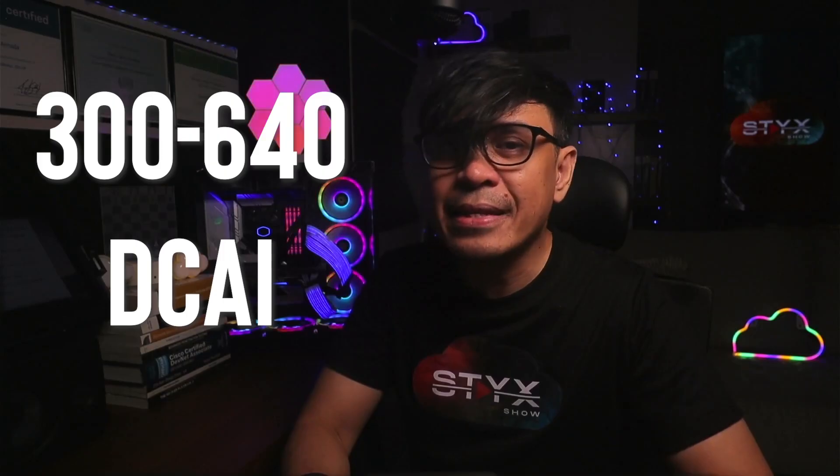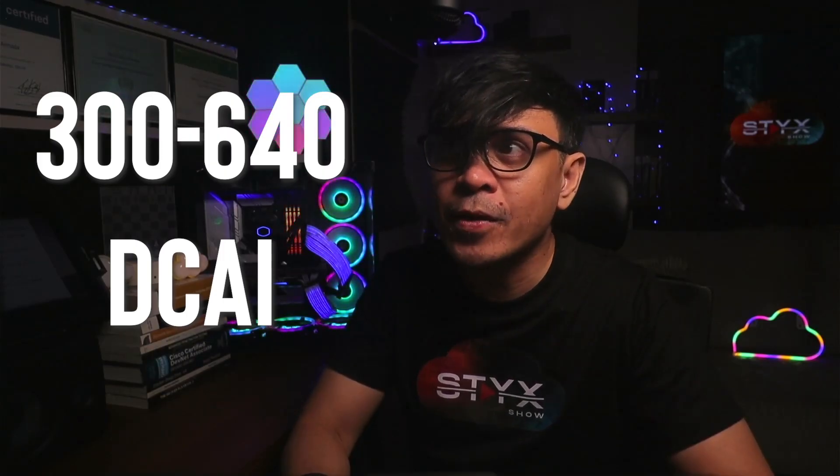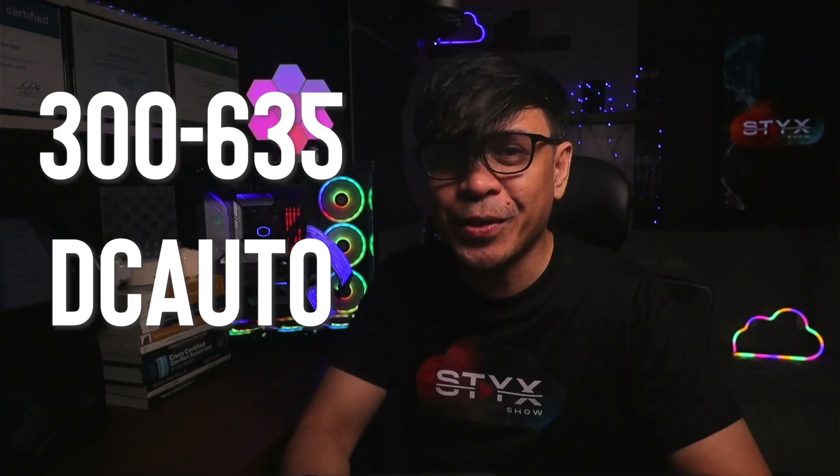For data center track, it's DC core. And this exam, this DCAI, is probably the best concentration exam. I take that back. Maybe not. DC auto is still better.